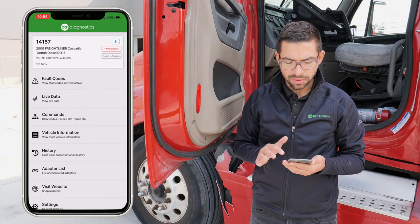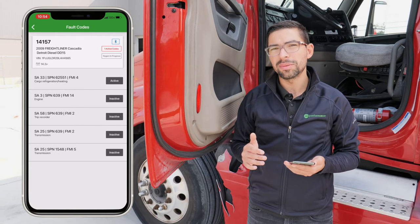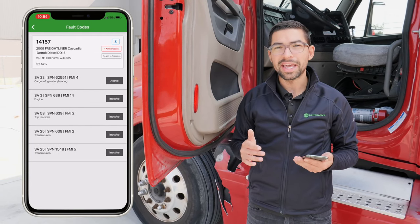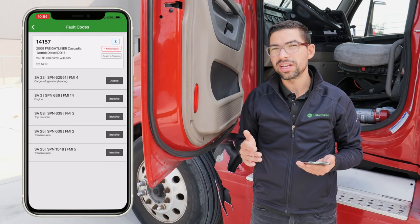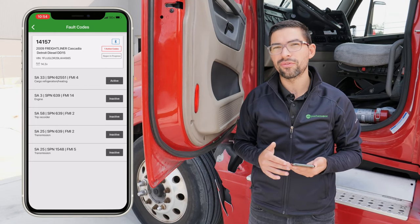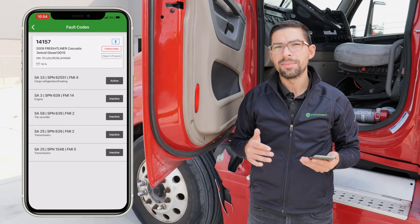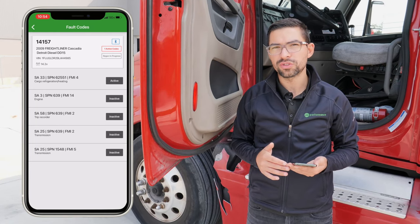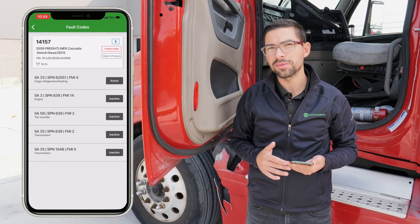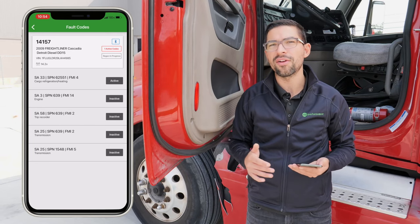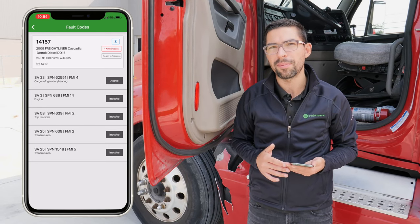The next thing you want to do is also track the fault codes. You might get a fault code or two if there's an issue during the forced regen, because when you're doing a forced regen it's analyzing your whole aftertreatment system to make sure everything's working properly.